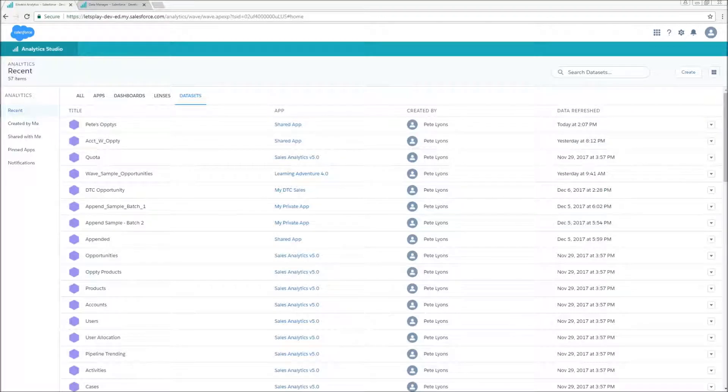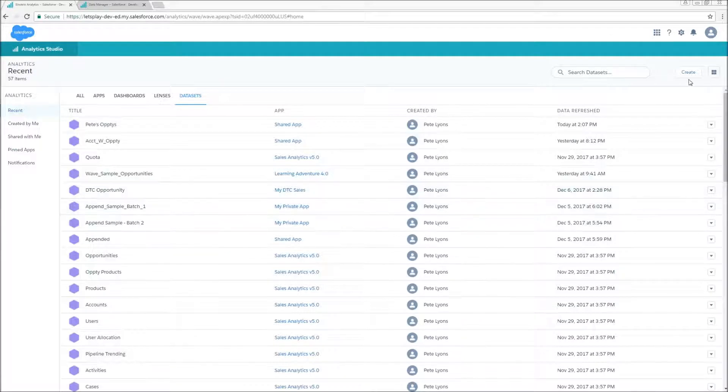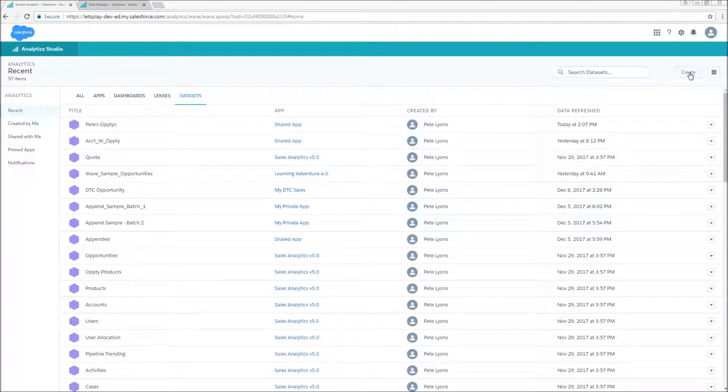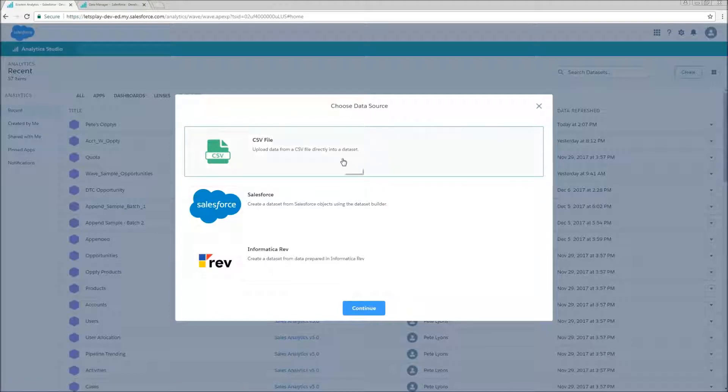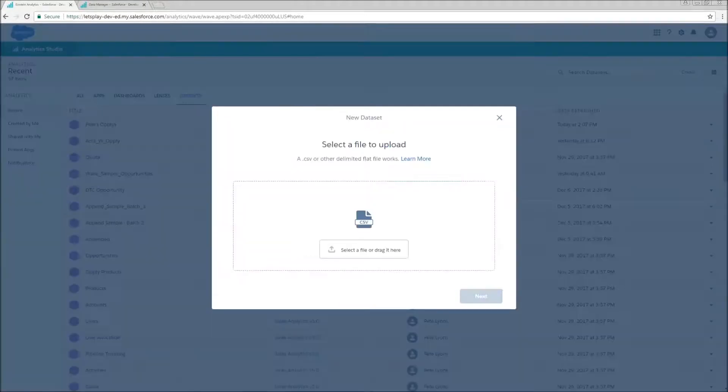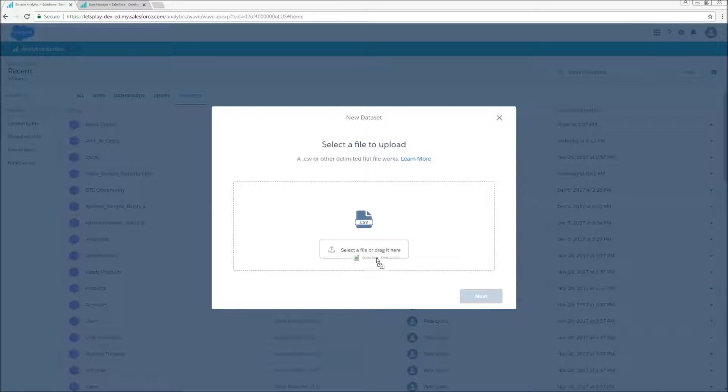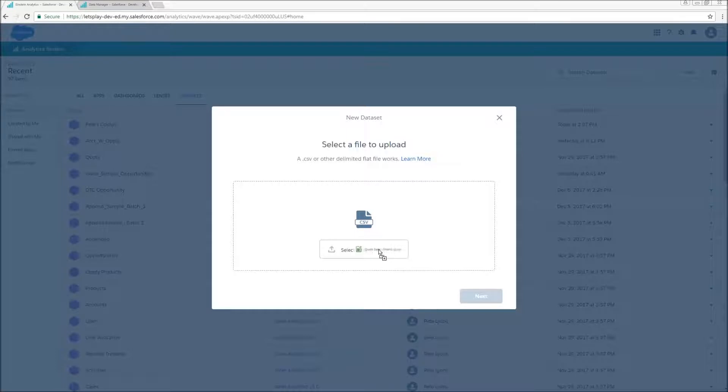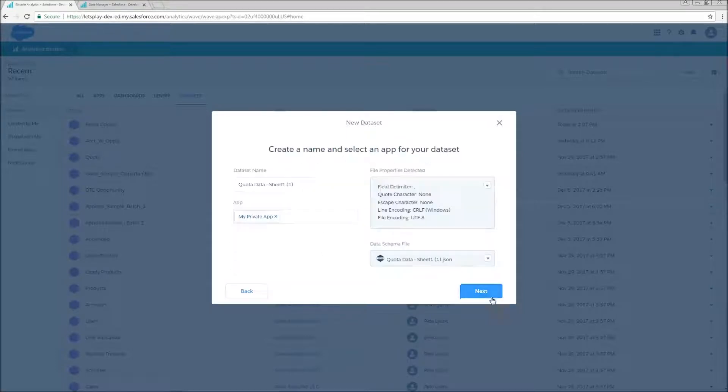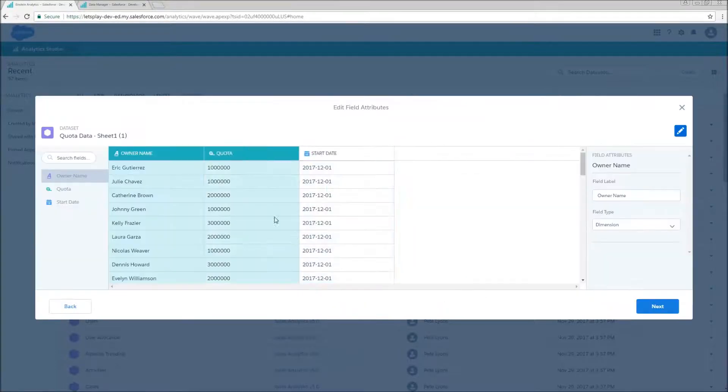So today I've got some quota data loaded up that I'm going to try to join onto my opportunities. First I'm going to create a data set from a CSV, so I'll hit continue. I'm going to drag my quota data over, not into the big part of the box, but right here where it says select a file or drag it here. Hit next.